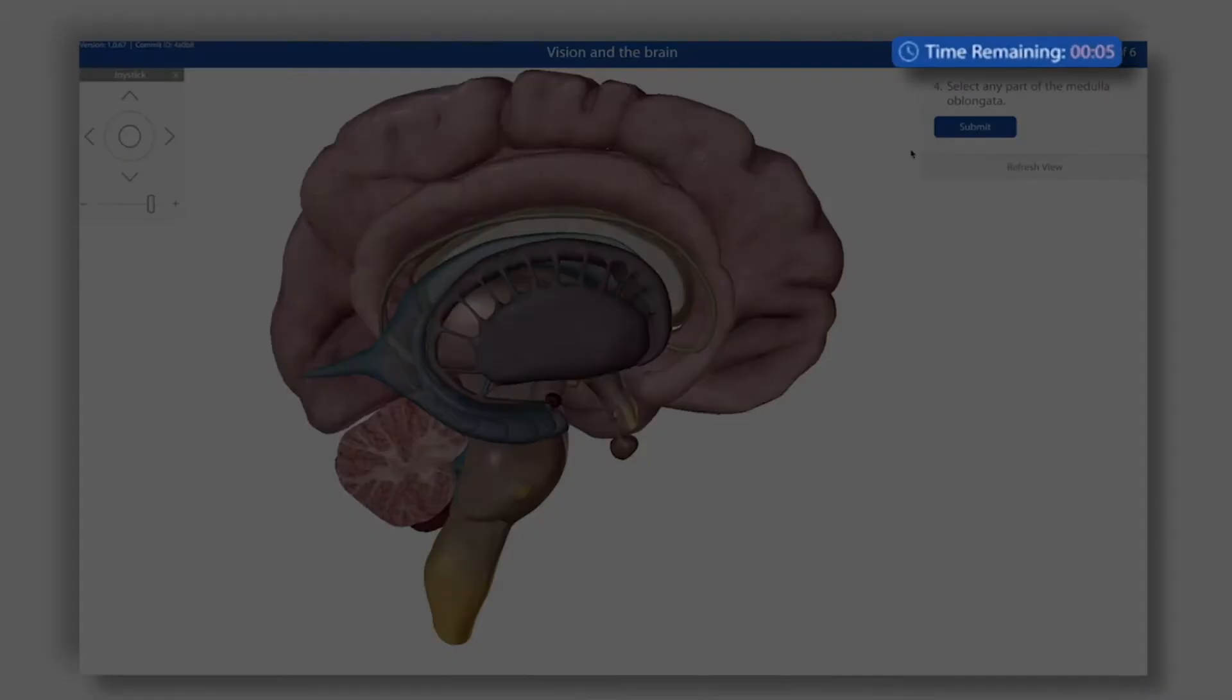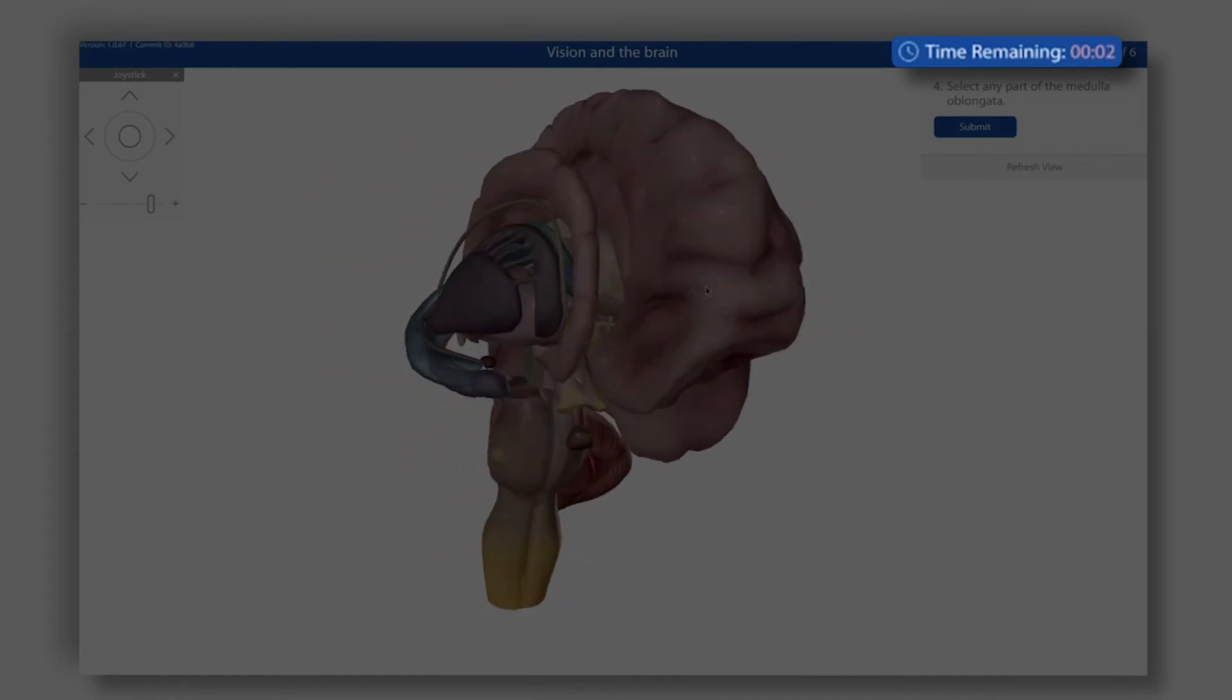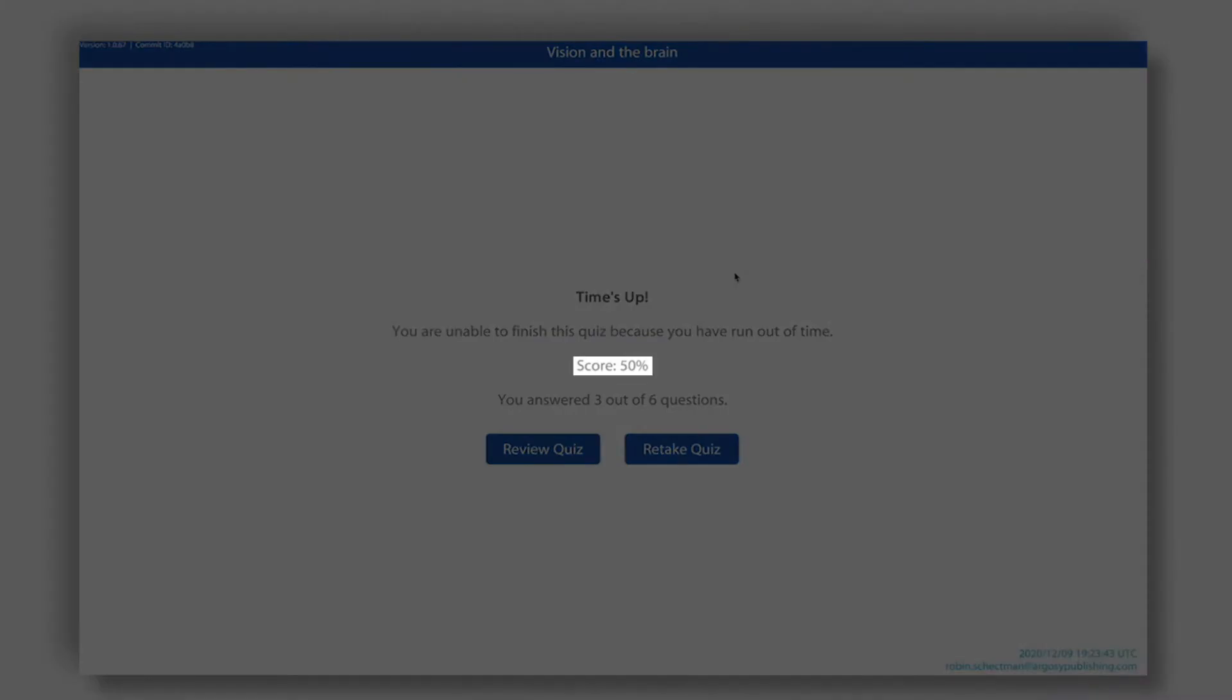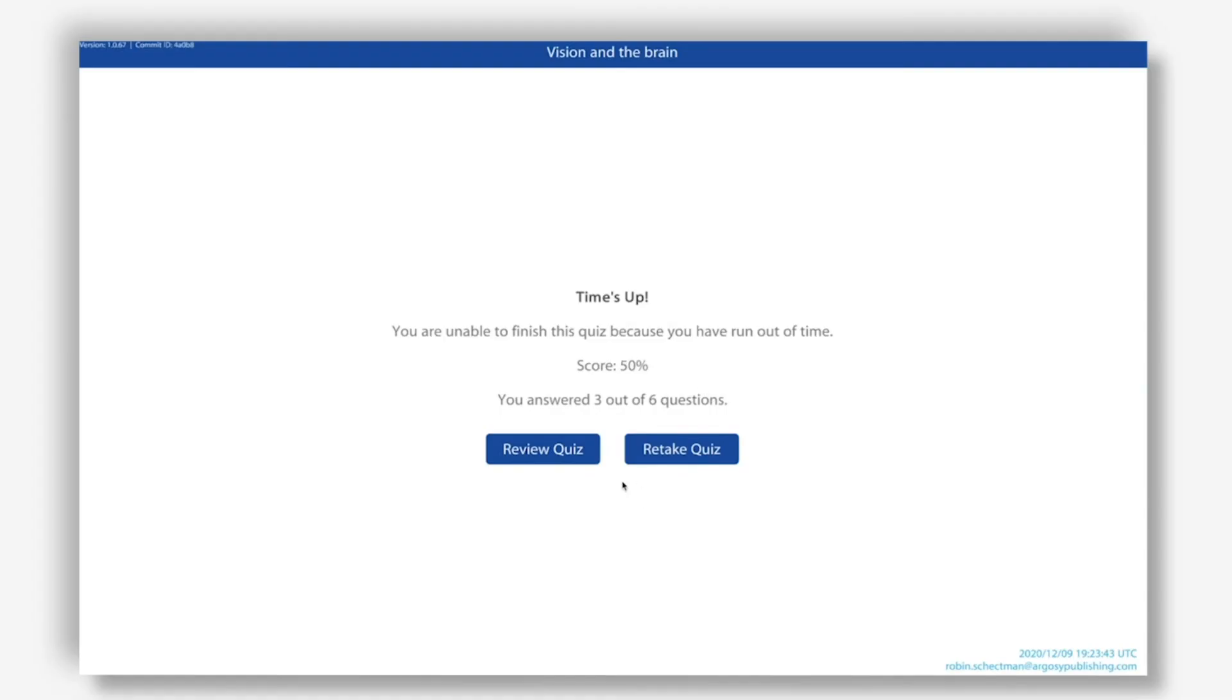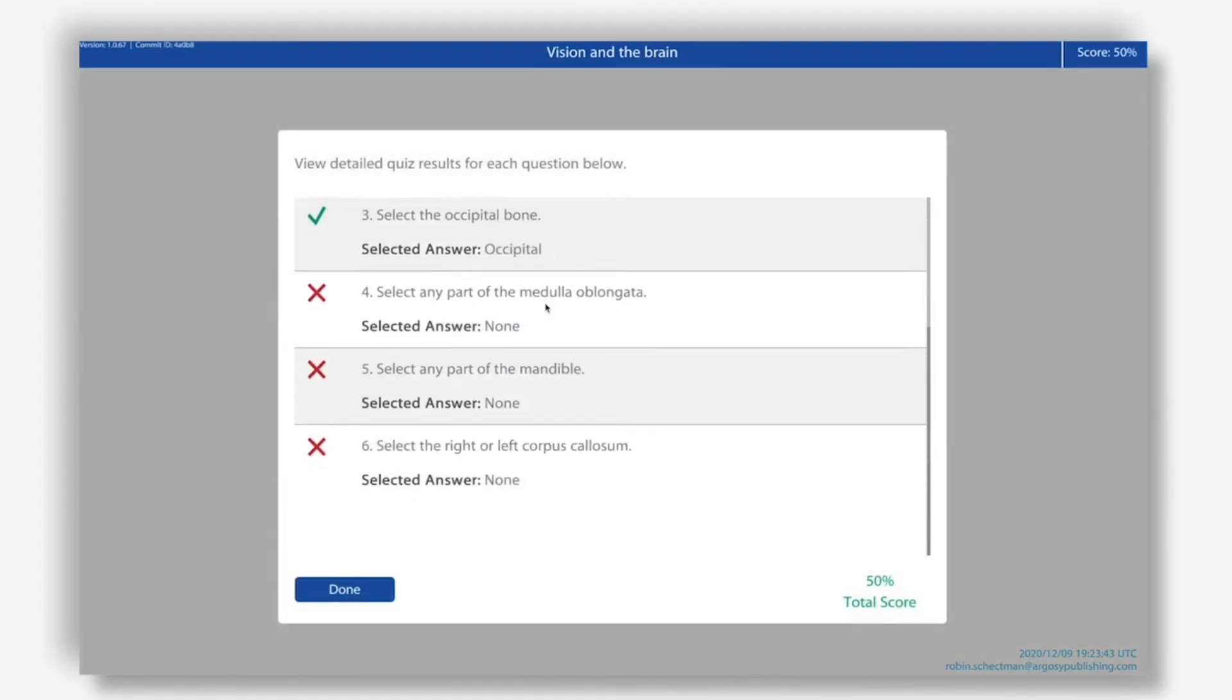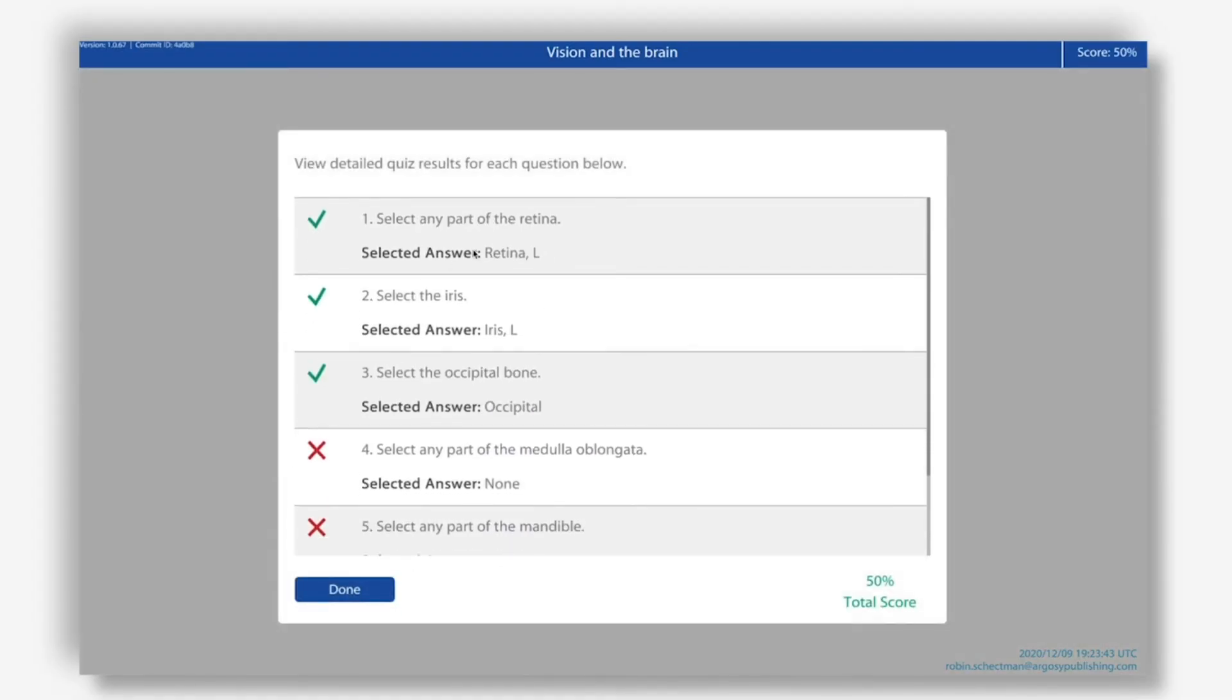Here we can see the timer at the top right is about to run out, and we've only answered a few questions. Alright, our time is up, and we can see that we still get credit for the questions we've answered. We can still review our answers to see what was correct or incorrect, but questions left unanswered are listed as having none.